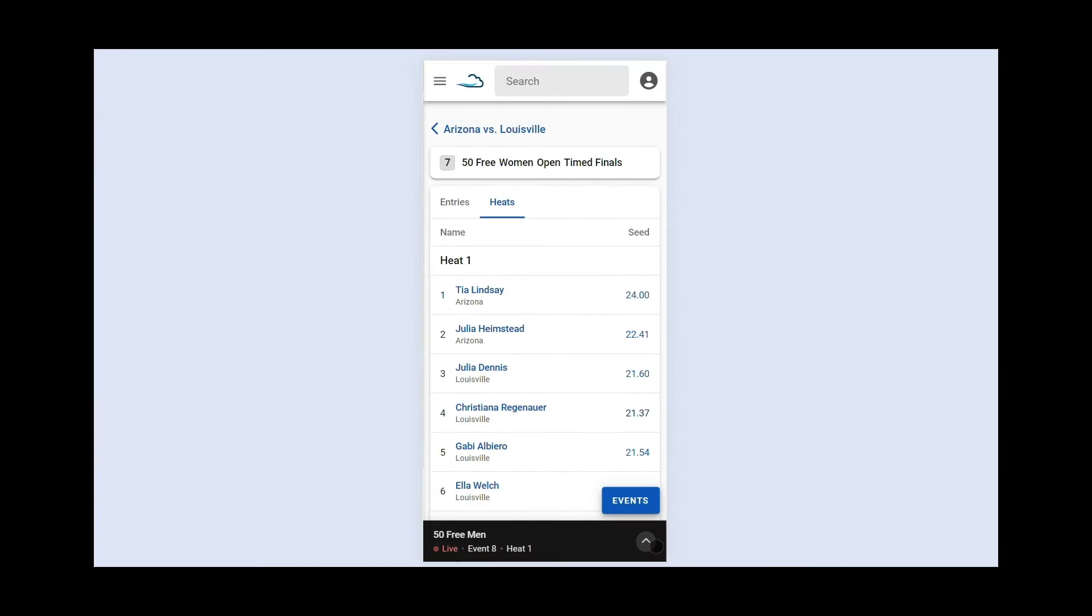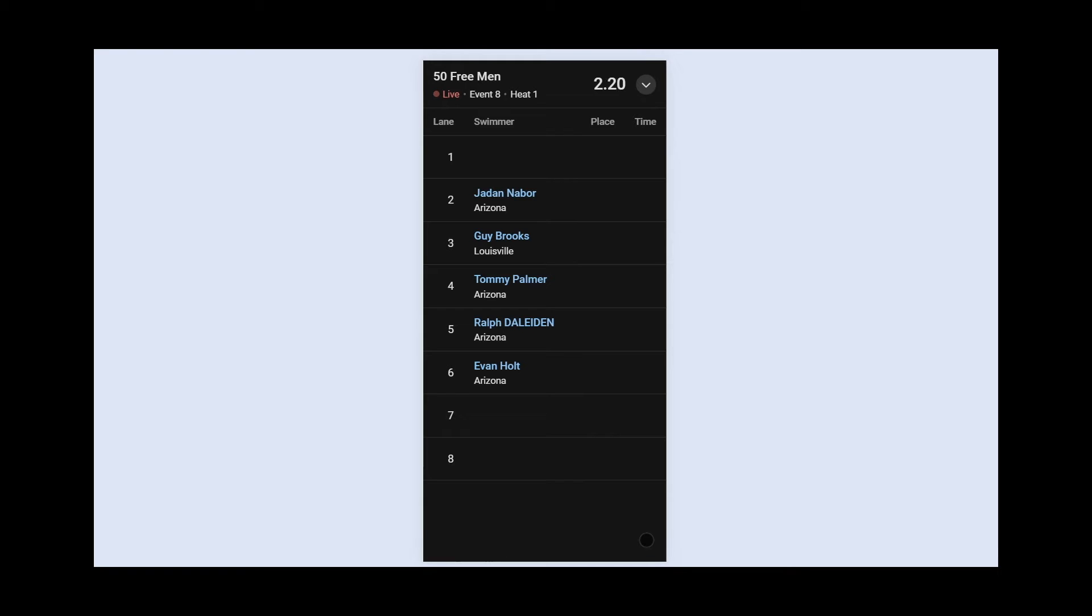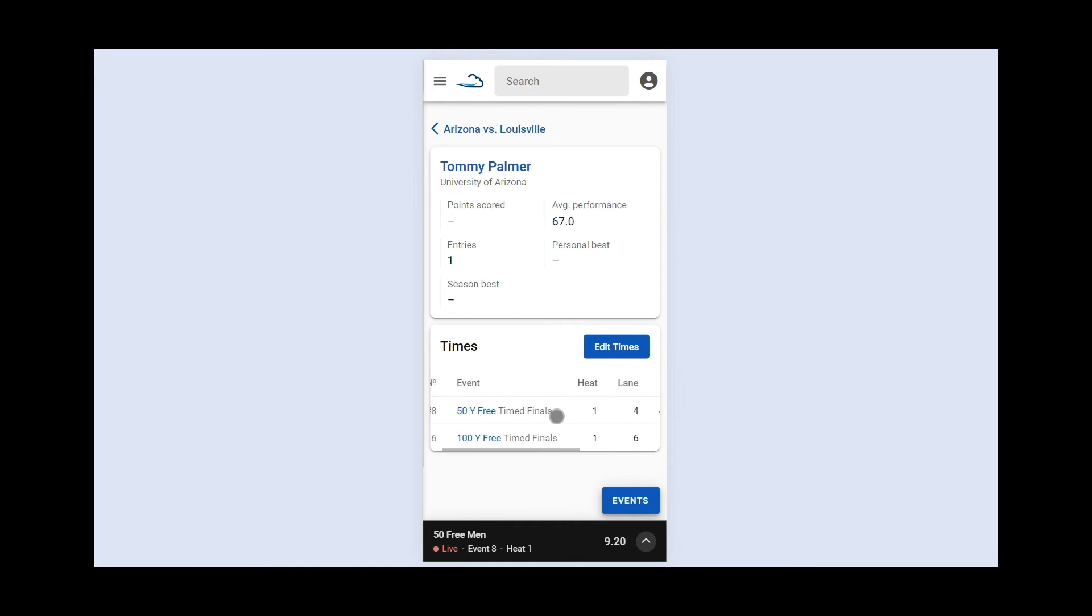The ability to stream real-time results to the Internet is one of the best and most unique features of SwimCloud Meet. You can watch live race results as well as track individual and team performances, on demand, from the comfort of your seat.